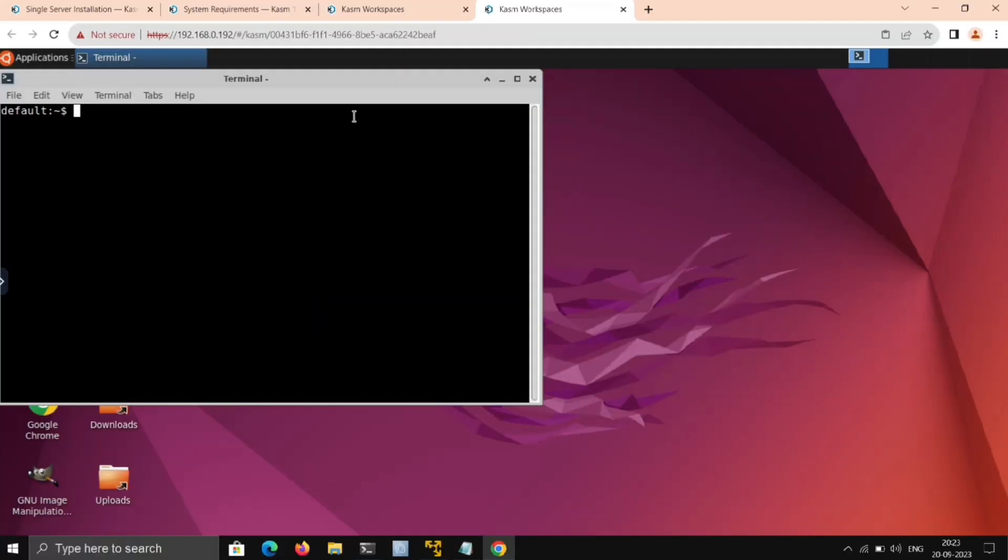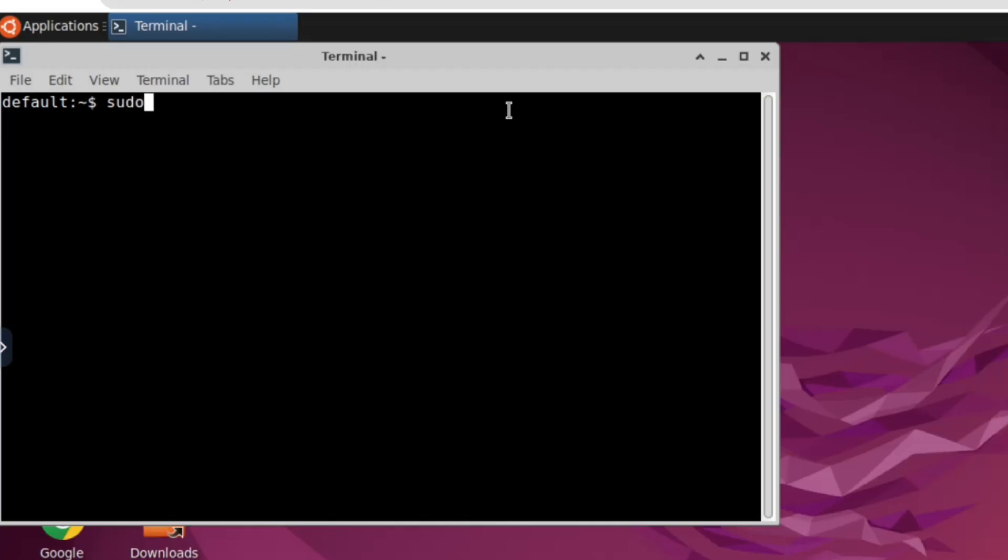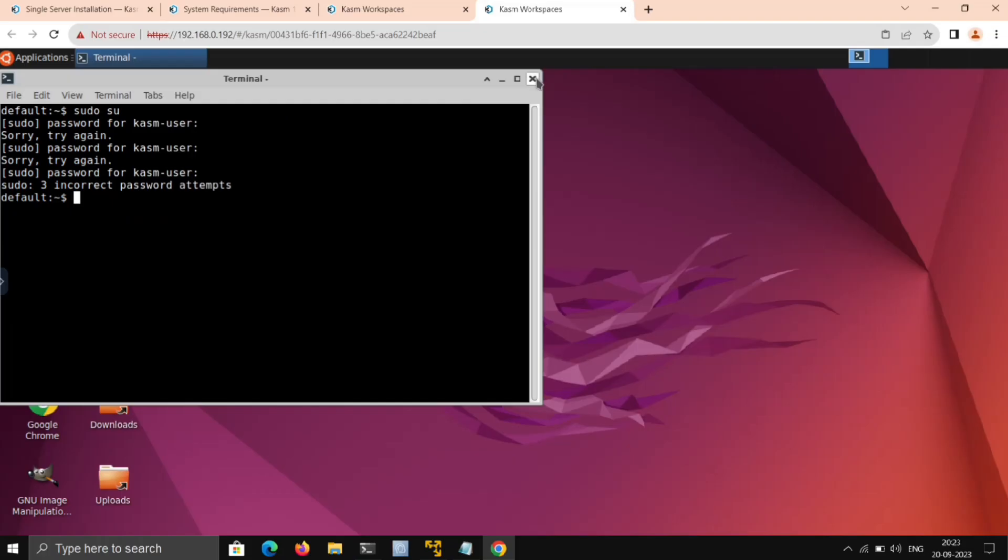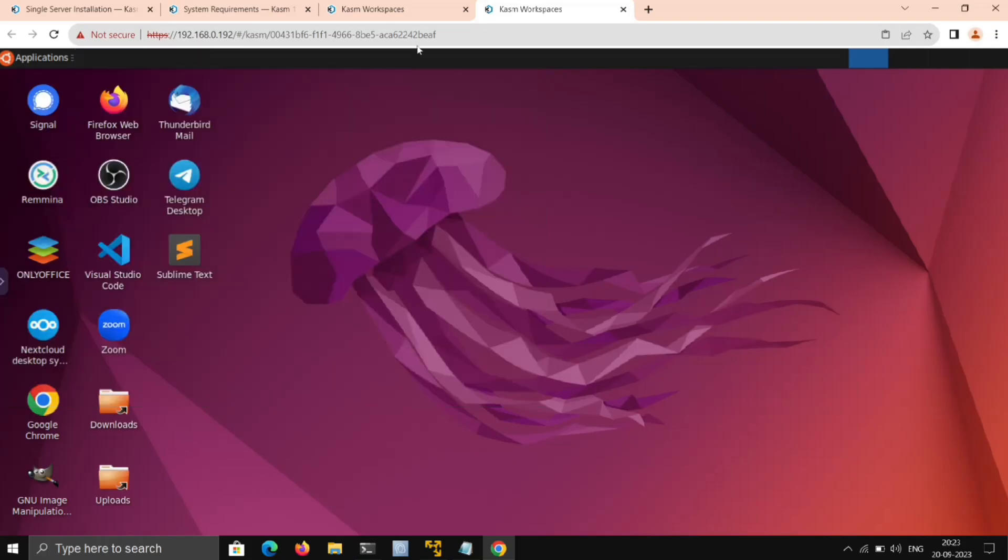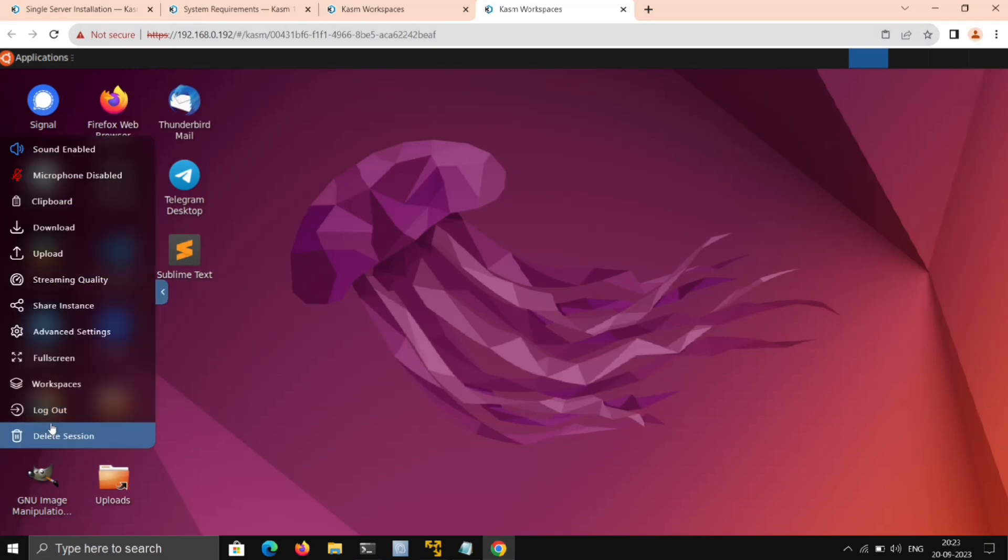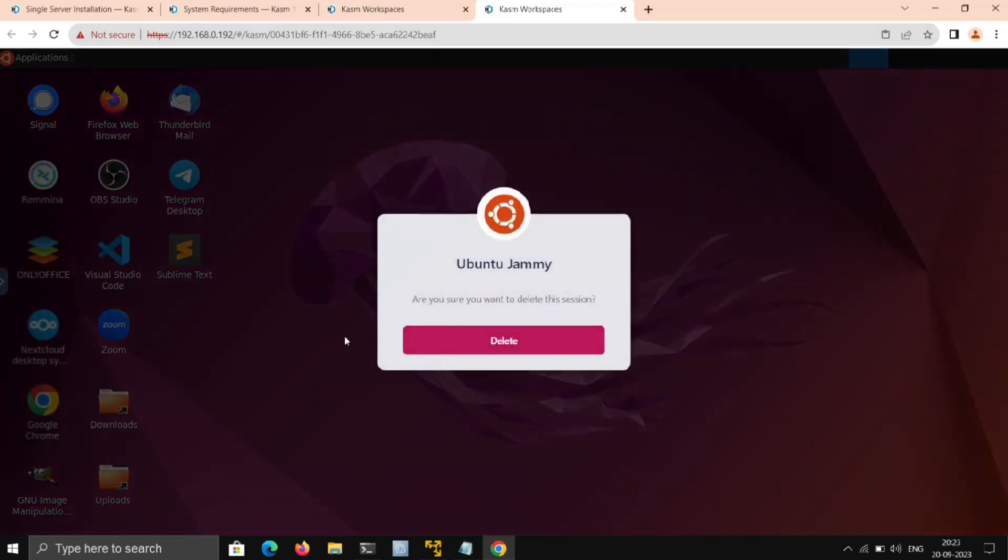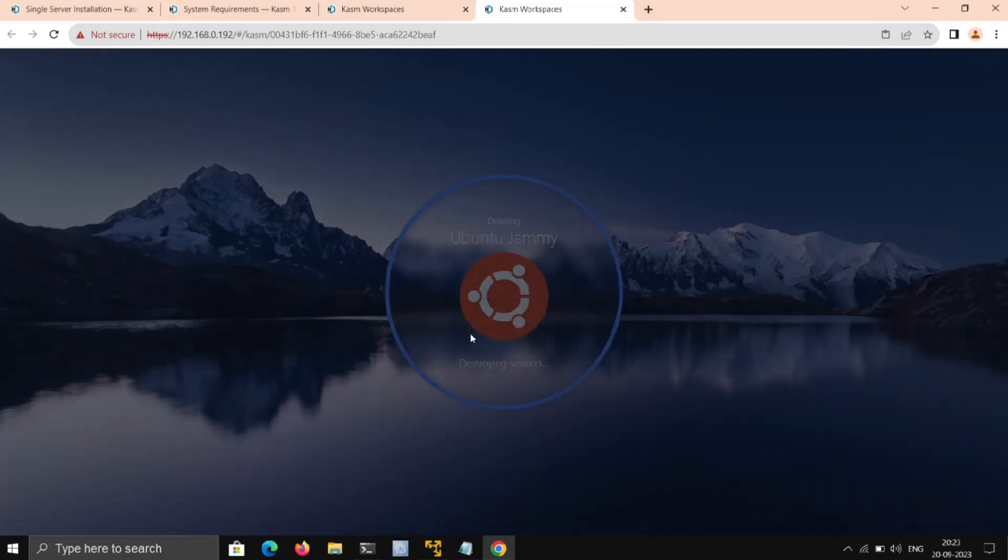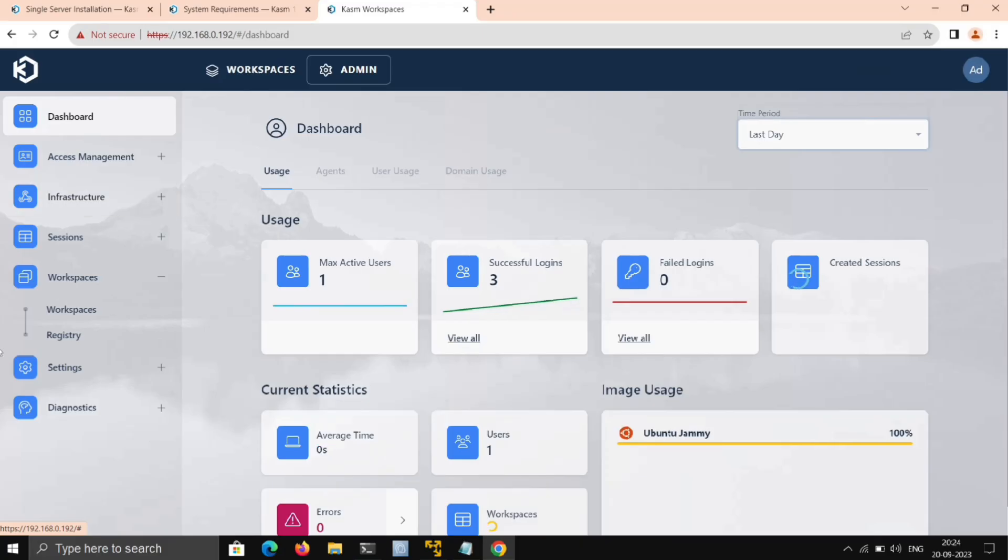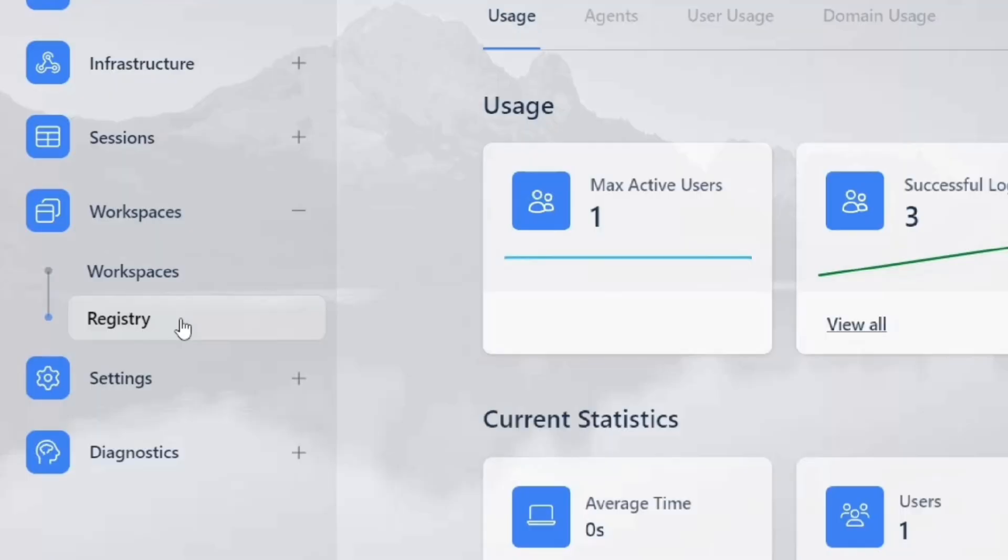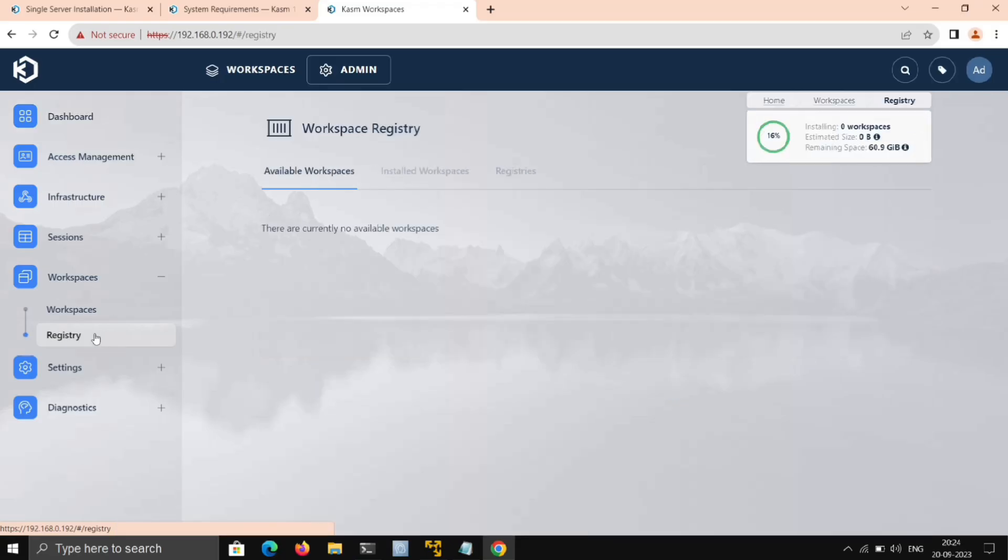But we have an issue. If I launch the terminal and try to use sudo for superuser access, it won't work. To fix it, just delete or logout from the session and go to Admin. Here under Workspace, go to Registry.